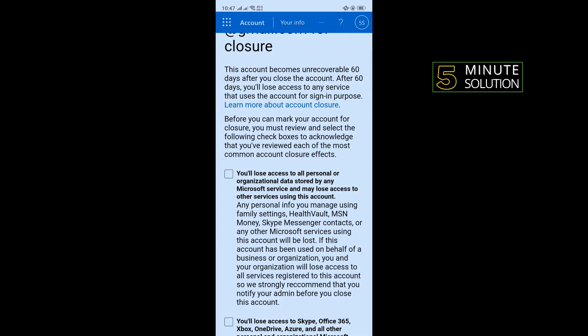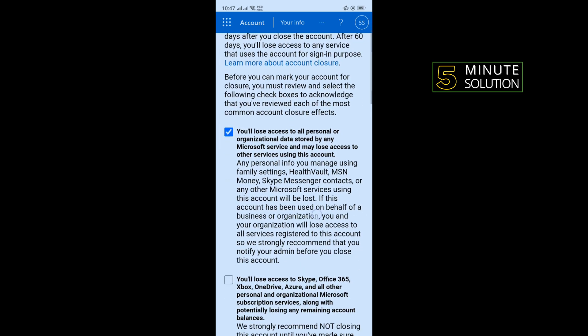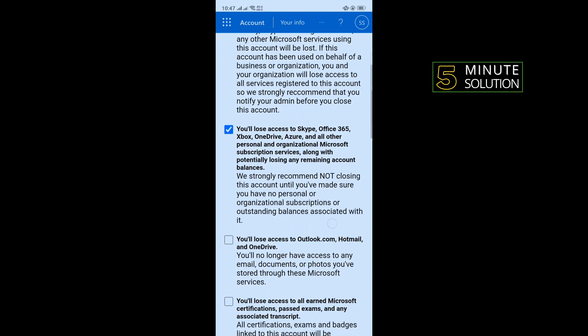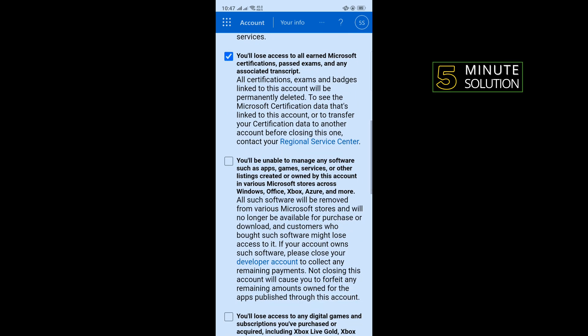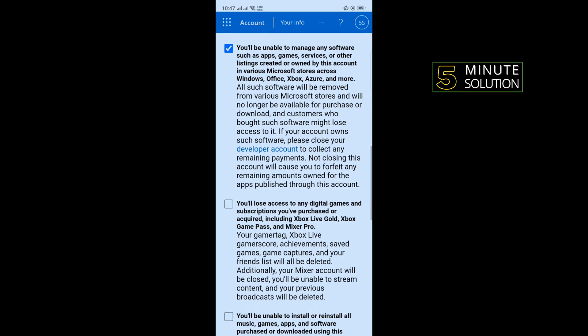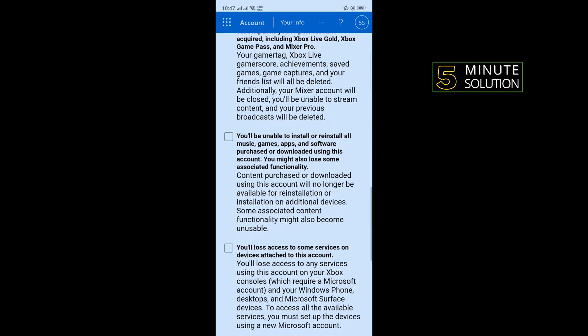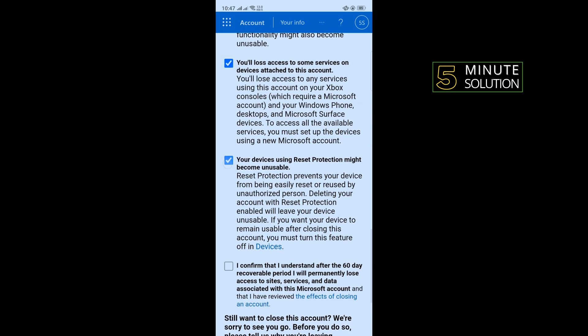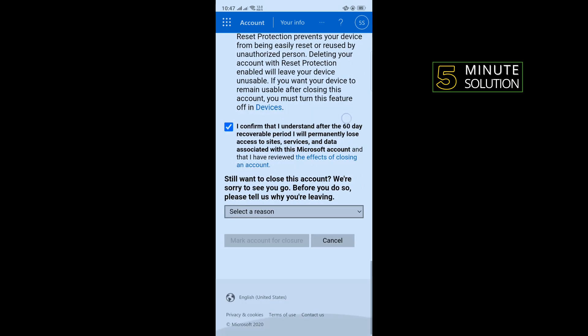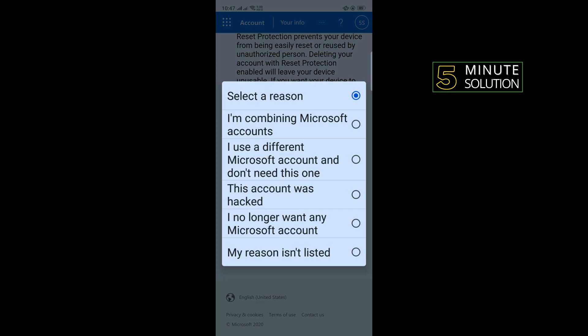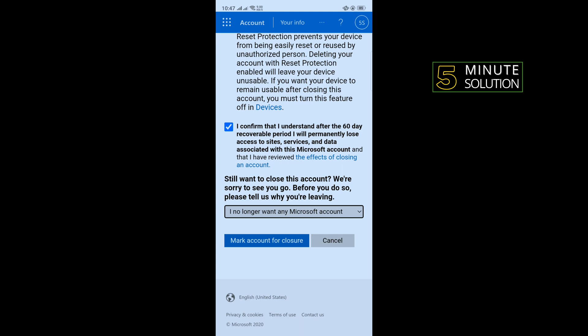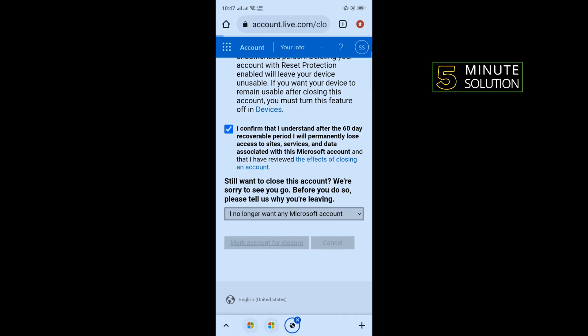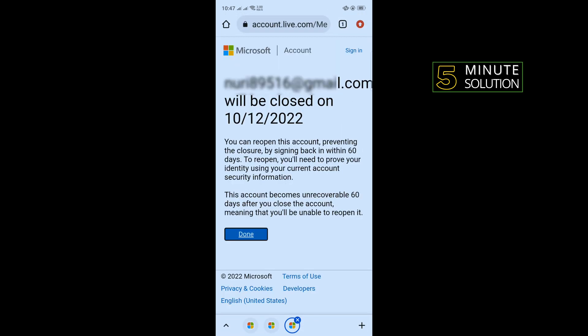Take all these checkmarks and select the reason why you are deleting your account. Now tap on Mark Account for Closure.